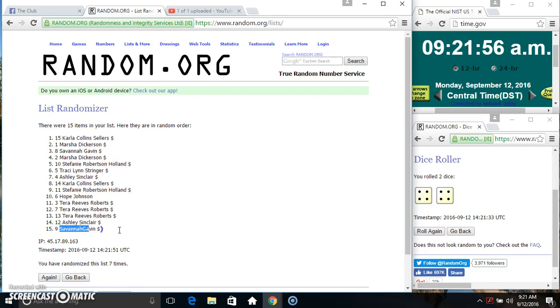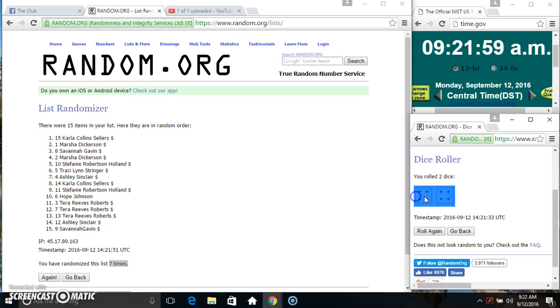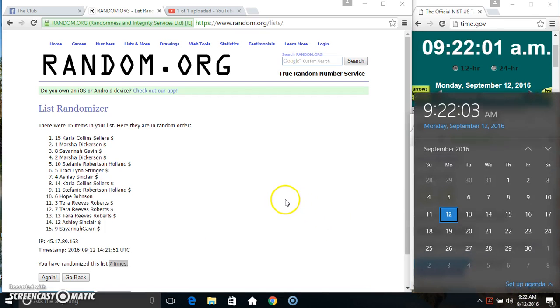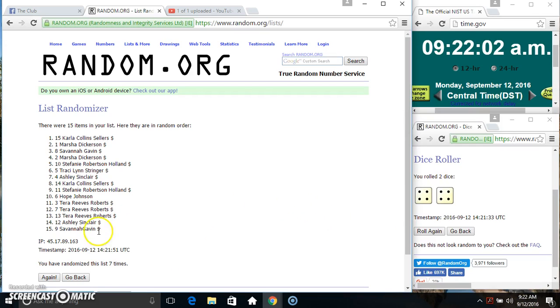Ms. Carla on top, Ms. Savannah on the bottom. Randomized 7 times, dice called for an 8. 9:22, final time. Good luck everyone.